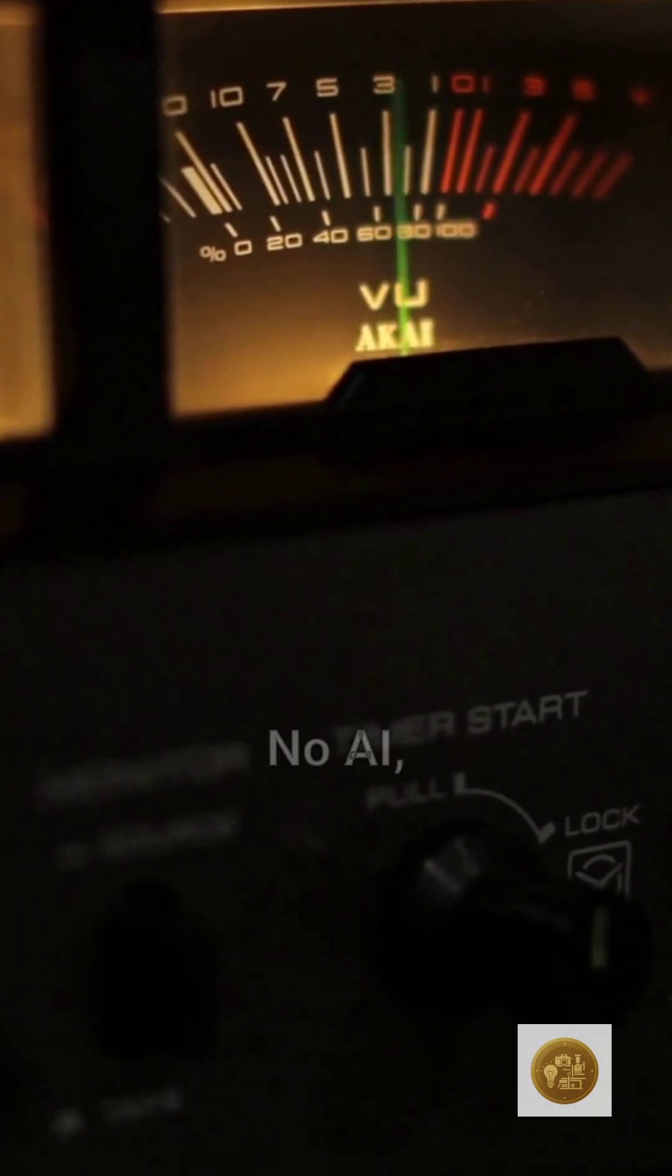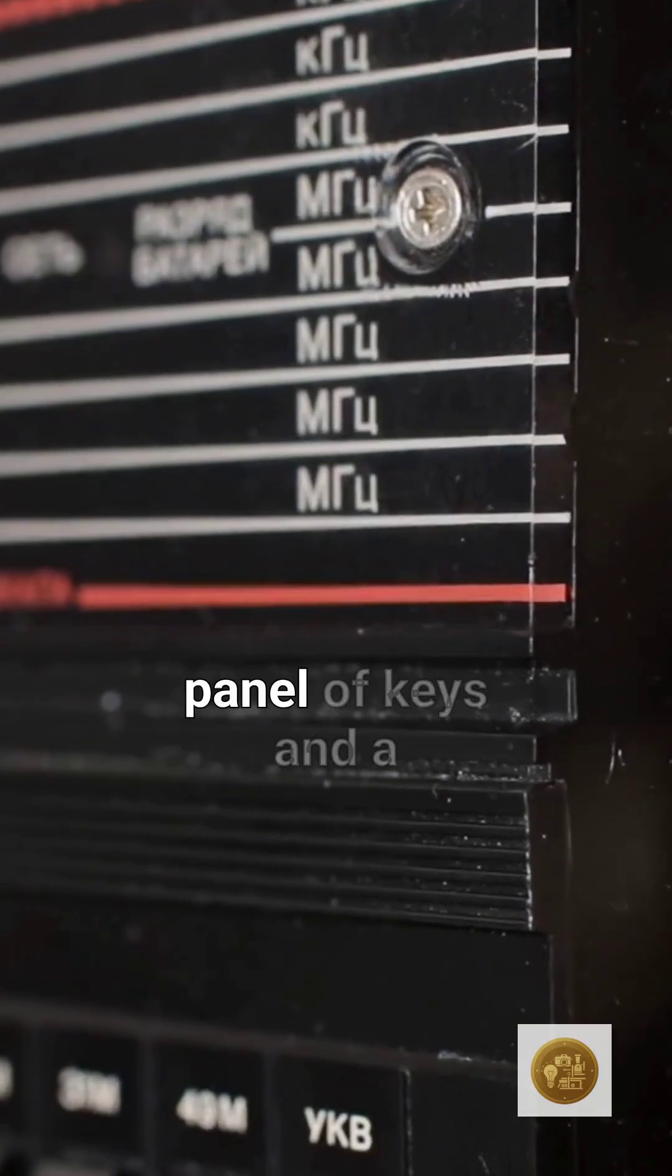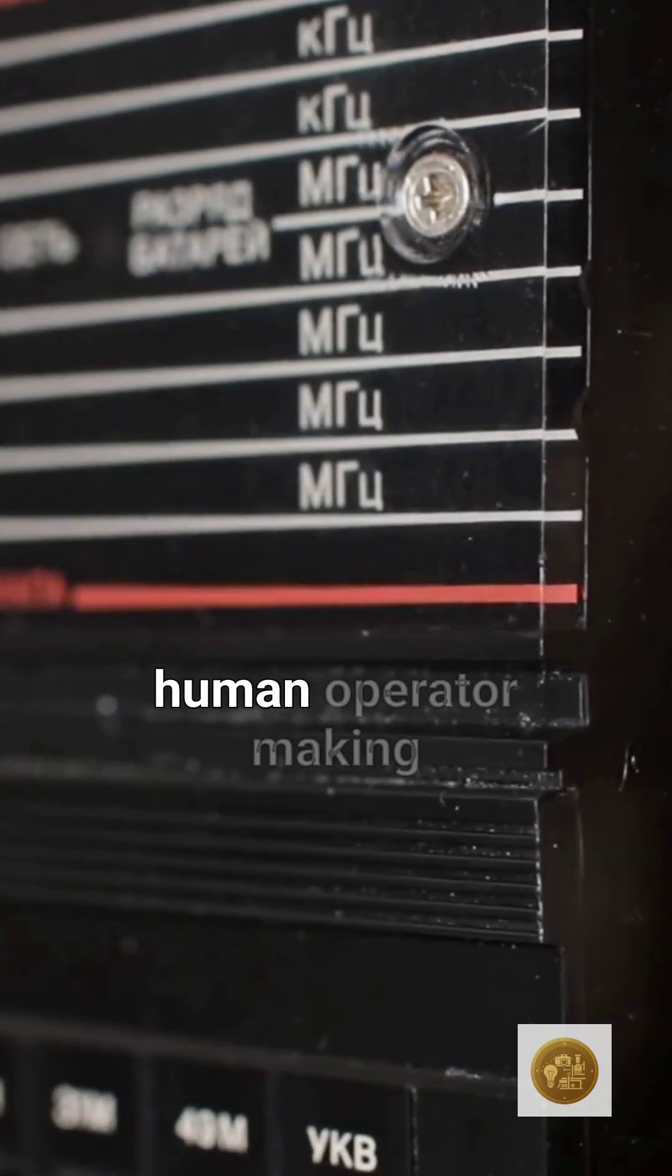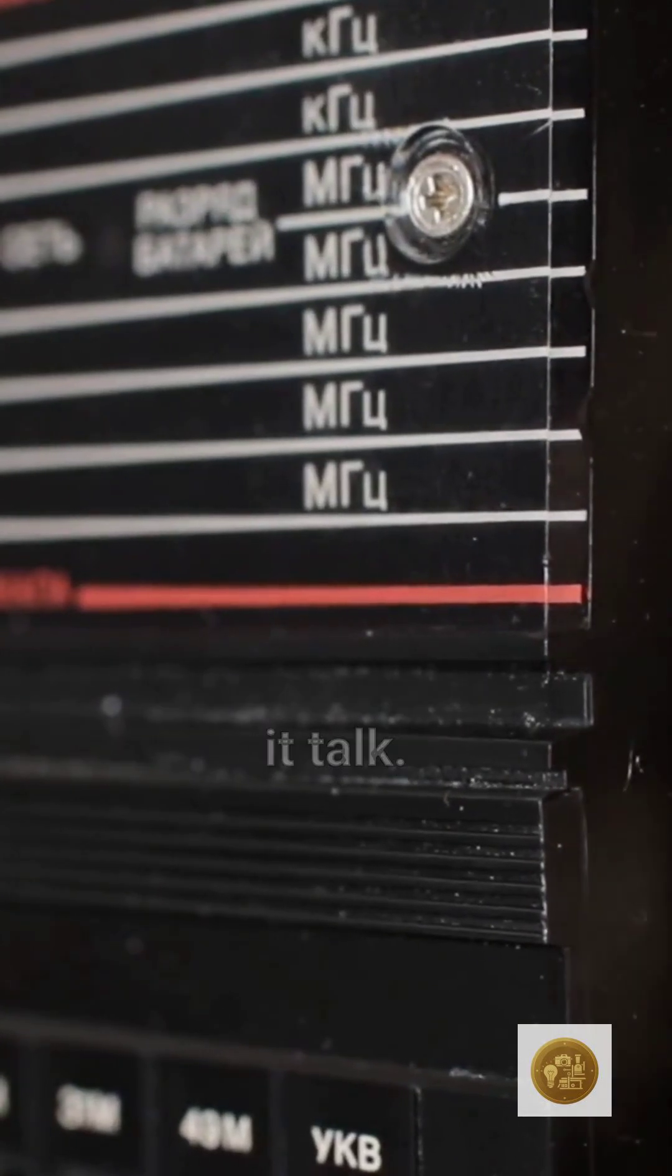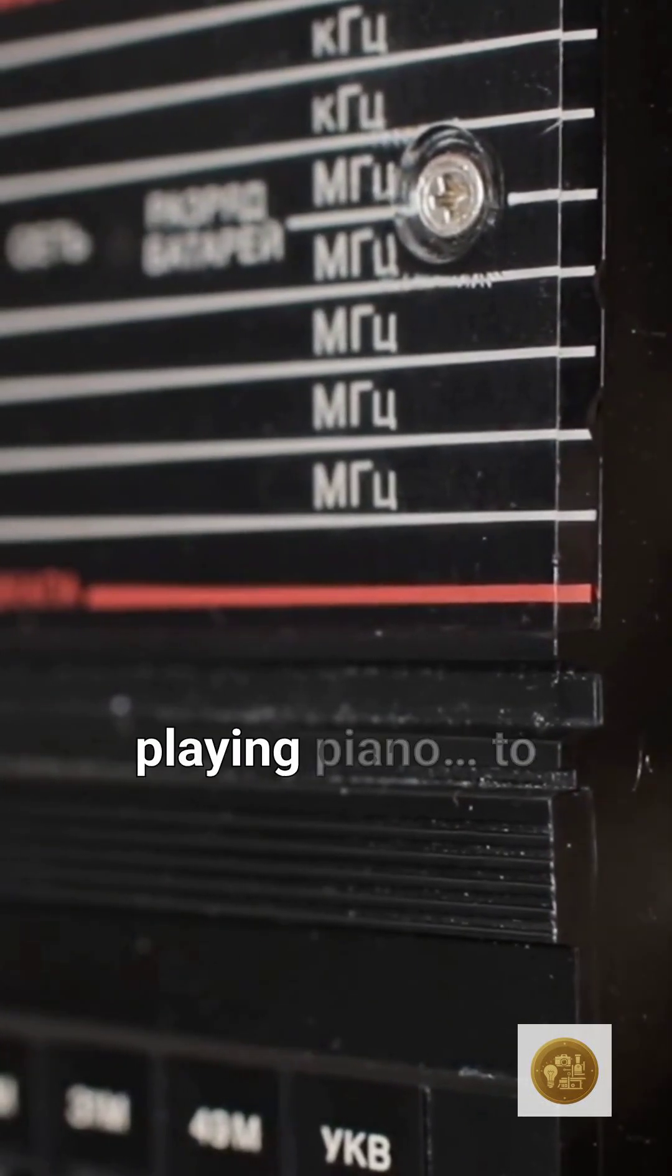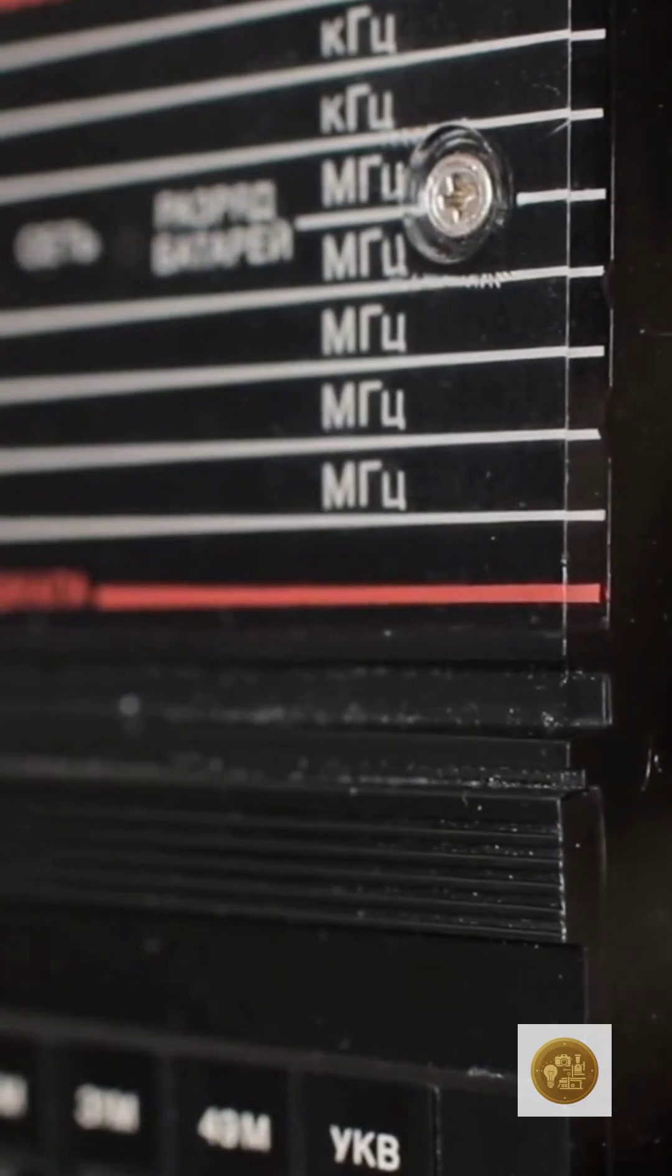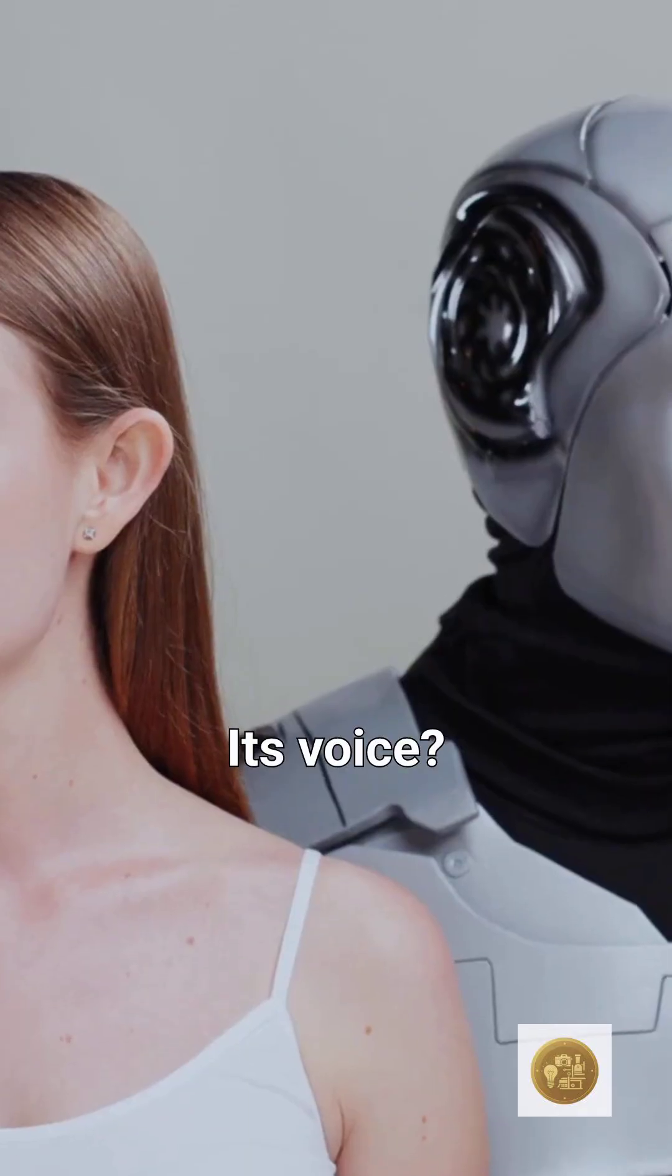It was the first voice synthesizer. No AI, no screen, just a panel of keys and a human operator making it talk, playing piano to speak English.